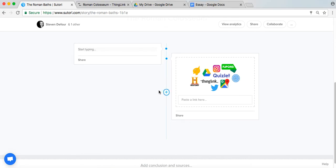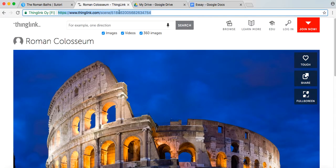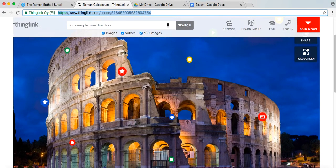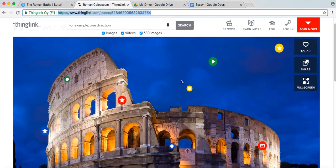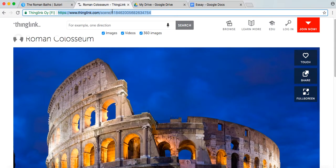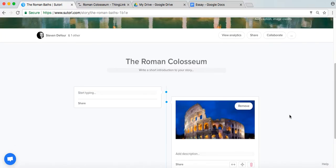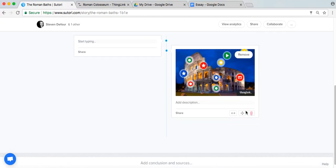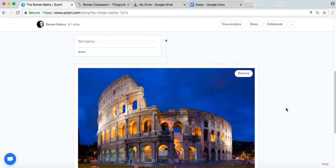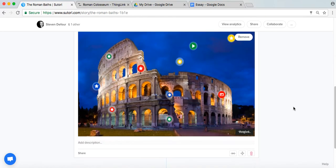What I'm going to do here is add a Thinglink, just to show you how simple it is. All you have to do is copy and paste. I've opened up a Thinglink here — I'll show you what it is. I'm going to copy it and paste it. I can of course expand the item so that it stands out even more.